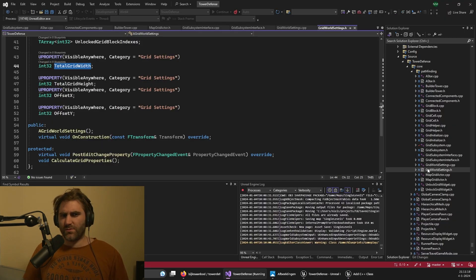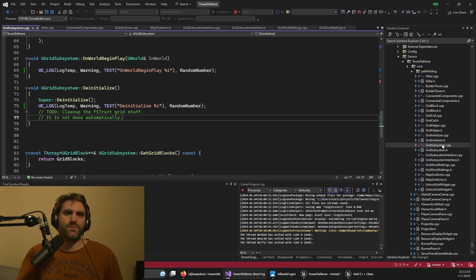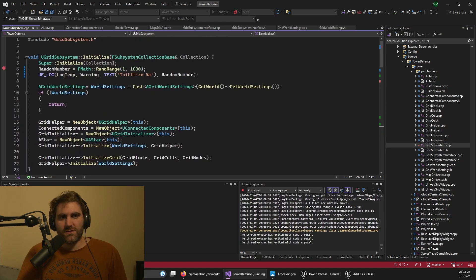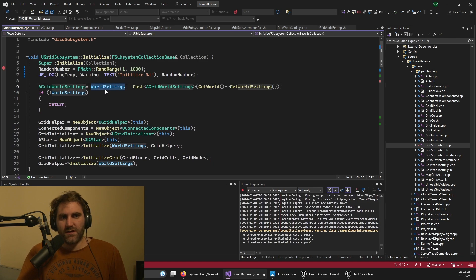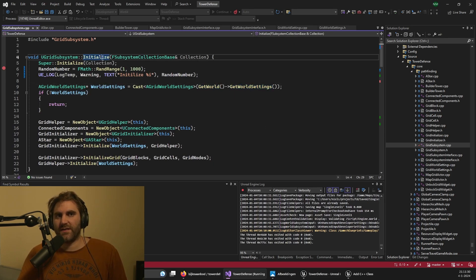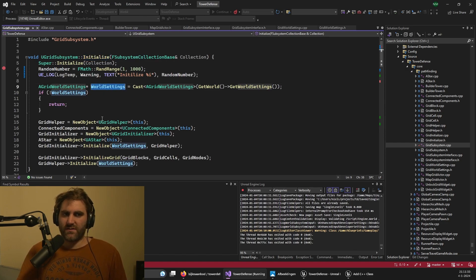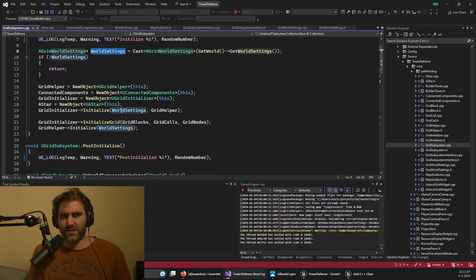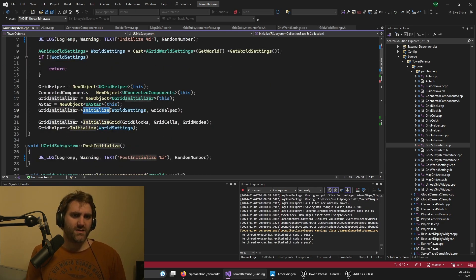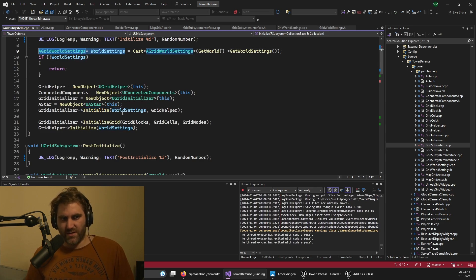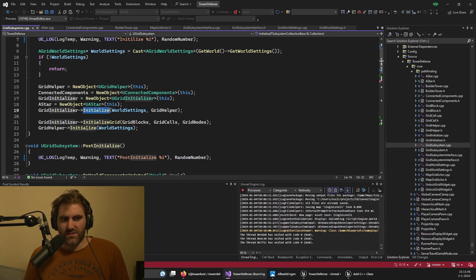So we have the world settings. How can we implement them in the subsystem? You can just use the world to get the world settings in the initialize code. This should always be set if it's set. And then you can use it in the rest of your code. I'm not actually storing it in the subsystem, but I am using it to initialize some classes.